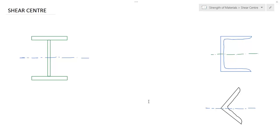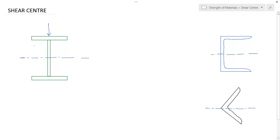You see this is an I-section. If you apply a point load at its center like this, then this member will go under pure bending, that is about this axis. If you see its length and there is only vertical load going through the center of the cross-section, then the beam will bend like this.